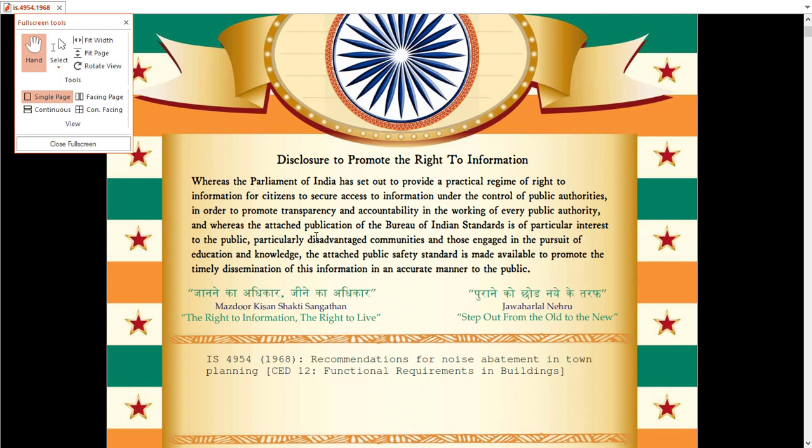This IS code can be useful for everyone related to the planning field and industry, and also those working professionally in sound engineering, designing sound, or working in acoustics as an acoustic professional.